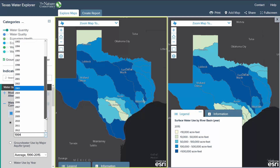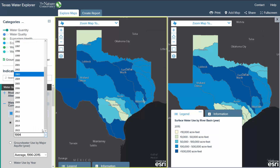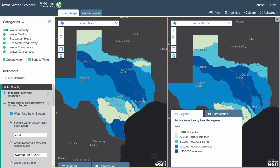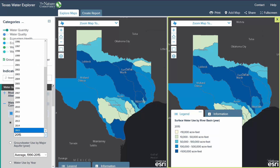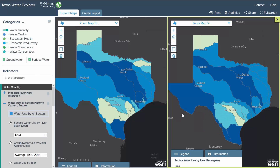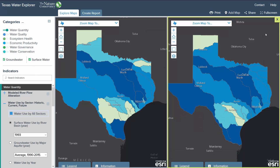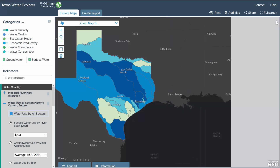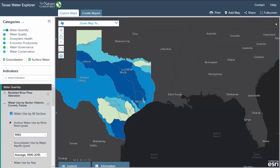For example, we could select water use by sector for the year 2013 on the left and compare it with the same indicator for the year 1990 on the right. To close the second map viewer, click the X button in the top right corner.